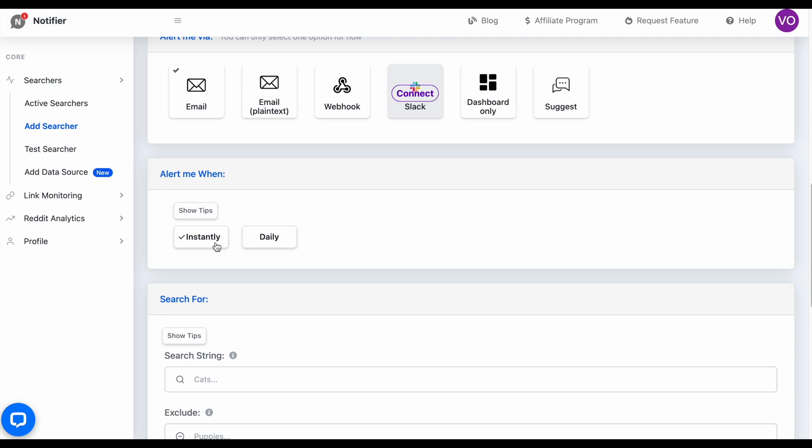For Alert Me When, I'm going to select Instantly. There's also a Daily option, which will send out a summary email every day around 7 a.m. Central Standard Time.